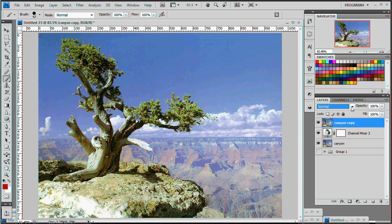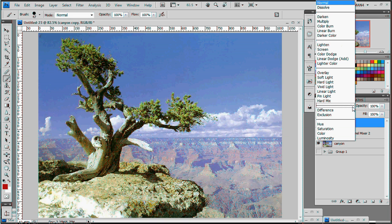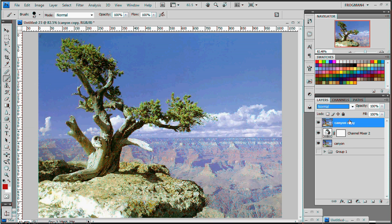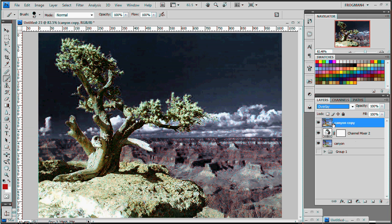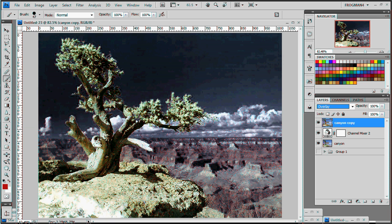We want to go into our layers, I forgot what you call these, blending modes, blending modes box. And we want to choose overlay. And already, I mean, look at that. That is really cool looking.